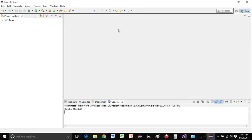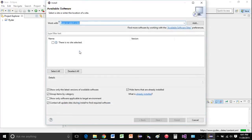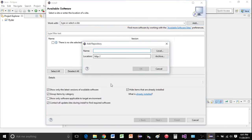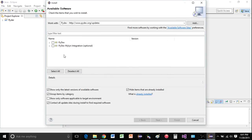go back to Eclipse and go to help, install new software. Then up here, we're going to click add. We're just adding PyDev. In here it'll be www.pydev.org slash updates forward slash updates. Click OK.